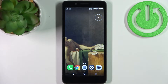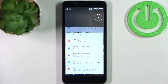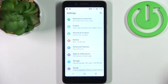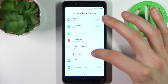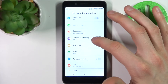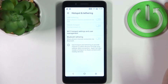Here I have the Alcatel 1C 2019 and today I'm going to show you how to enable the portable hotspot on this device. First, you have to open Settings, then go to Network and Connection, Hotspot and Tethering, then Mobile Hotspot.